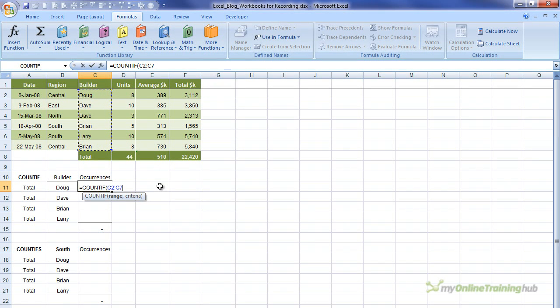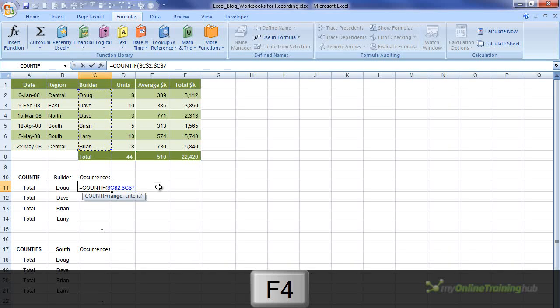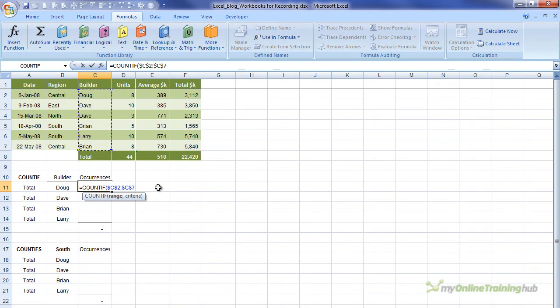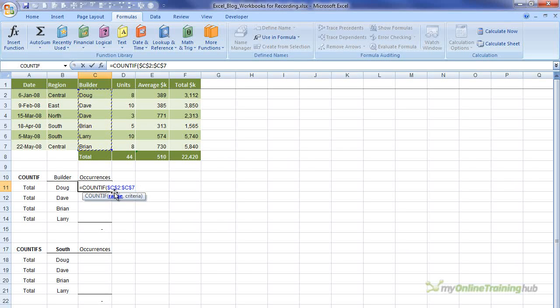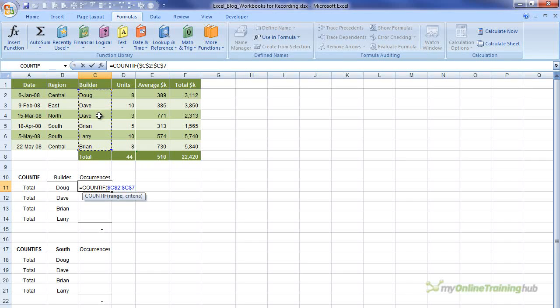I'm just going to hit the F4 key, and what that does is makes that range absolute. And the reason I've done this is because once I've finished this formula here, I'm going to copy it down the rest of this column and complete the table. And if I don't have that absolute, then as I copy this formula down, this range will move down one row at a time also, and we don't want that.